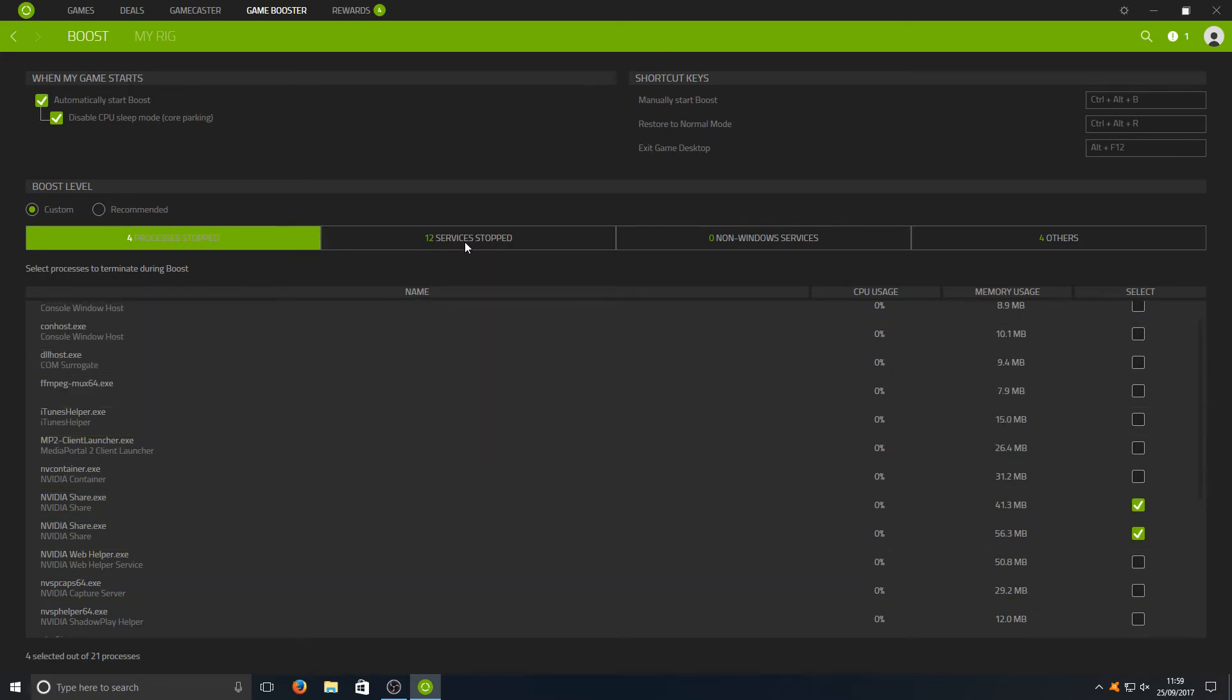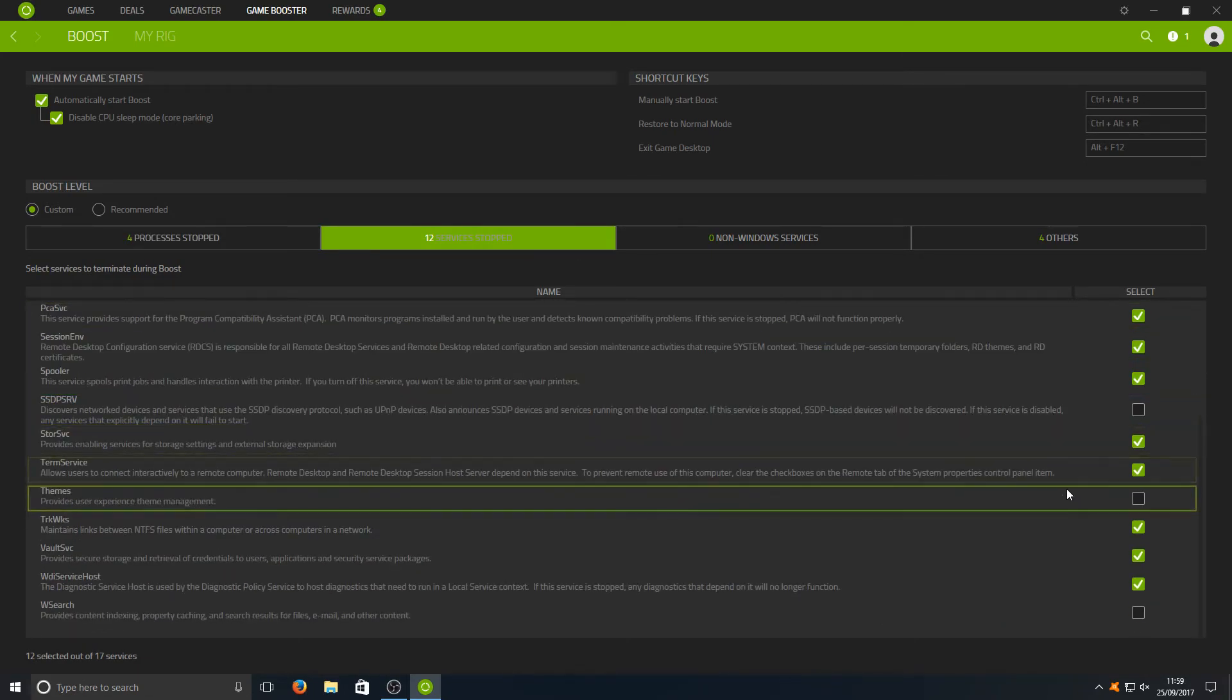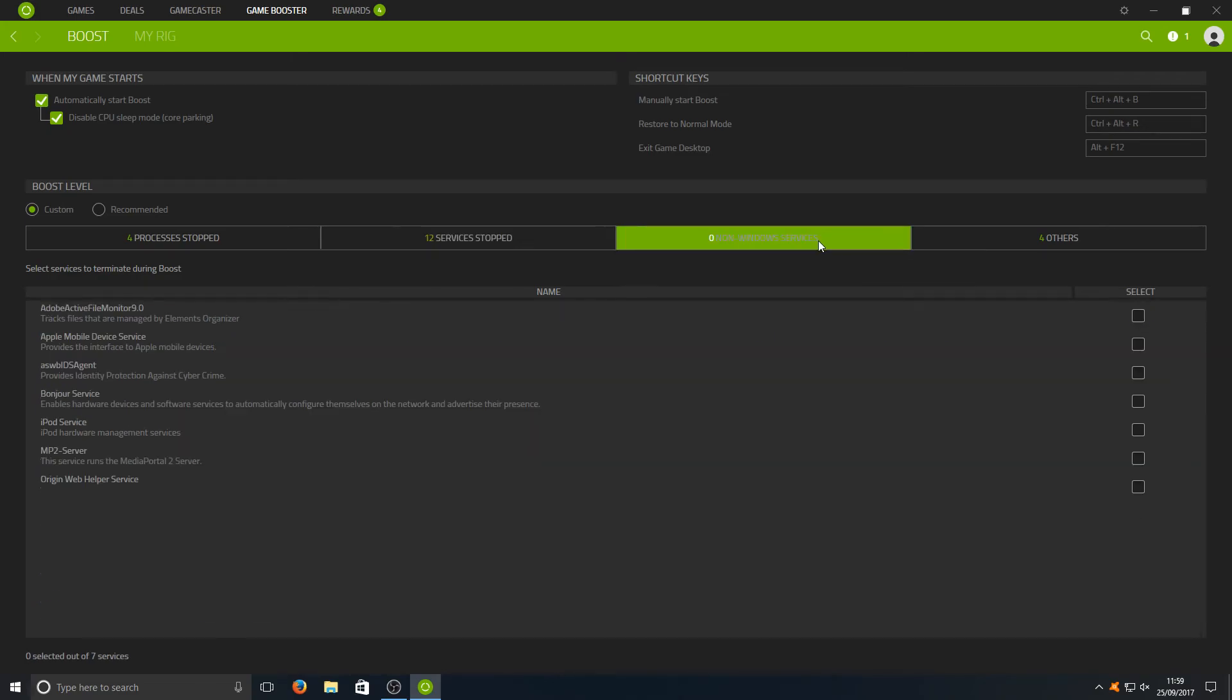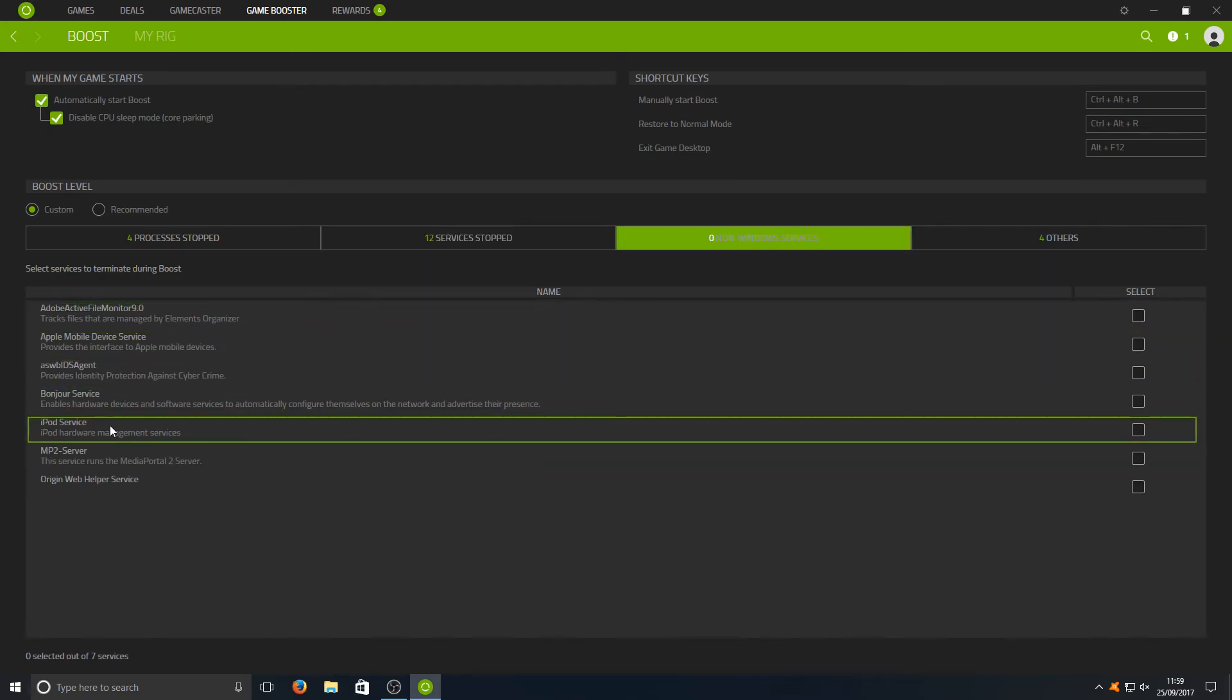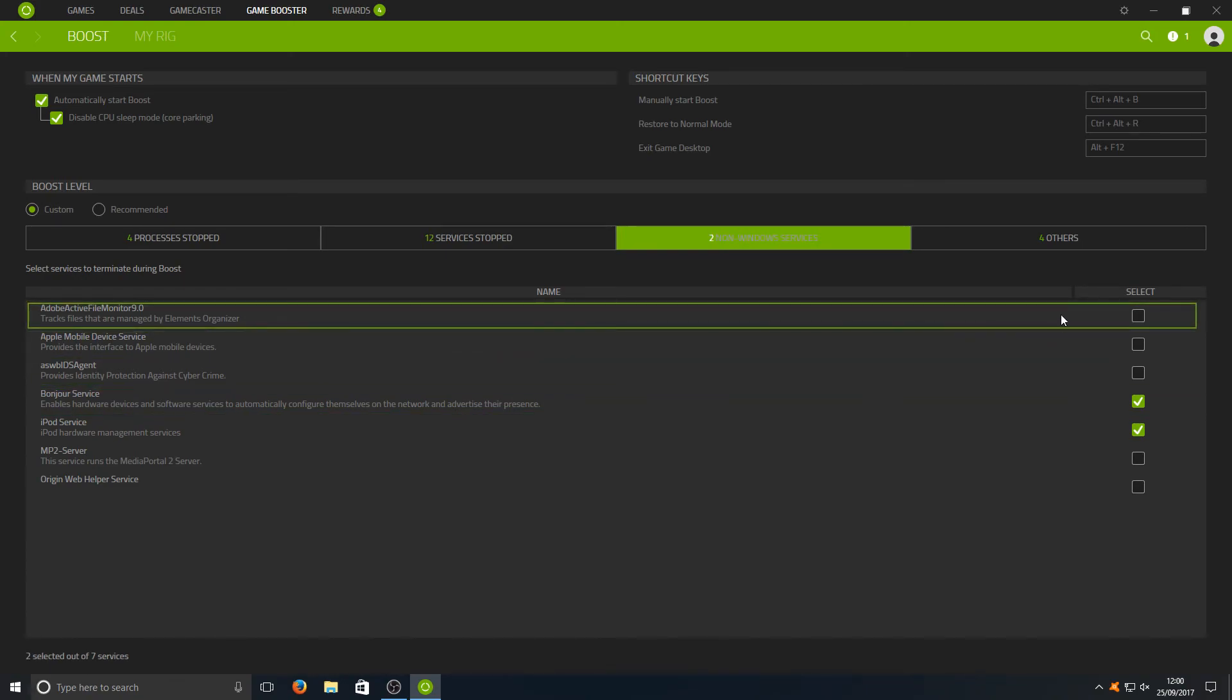If we go across to our Services, here's a list of all the services it will disable when we launch a game. We've also got our Windows Services, I don't need the iPod service to run when I'm playing the game. I can have that disabled. I don't need this Apple service as well to be running.